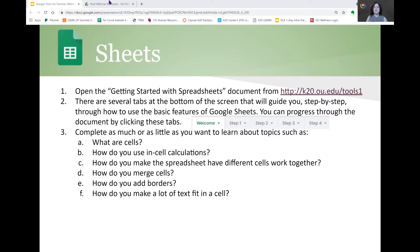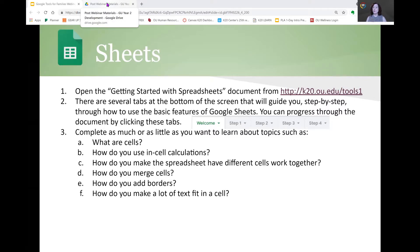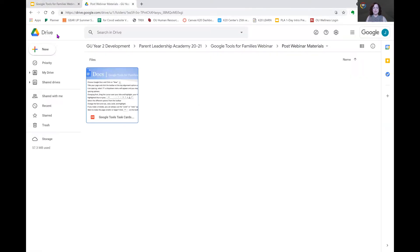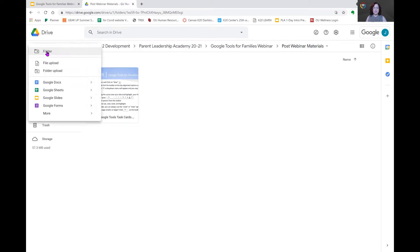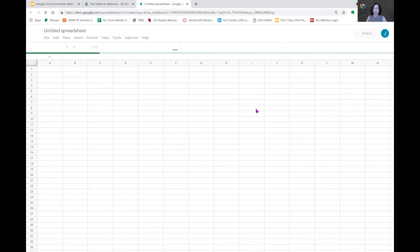Now the first thing that you'll want to do is know how to open up a Google Sheet. So from your Google account, you can click on new in the upper left hand corner. We will click on new, and then we're going to click on Google Sheets. And this opens up a new document for us.